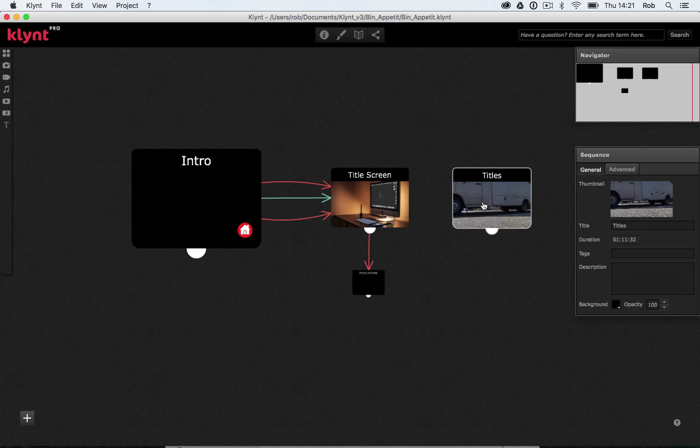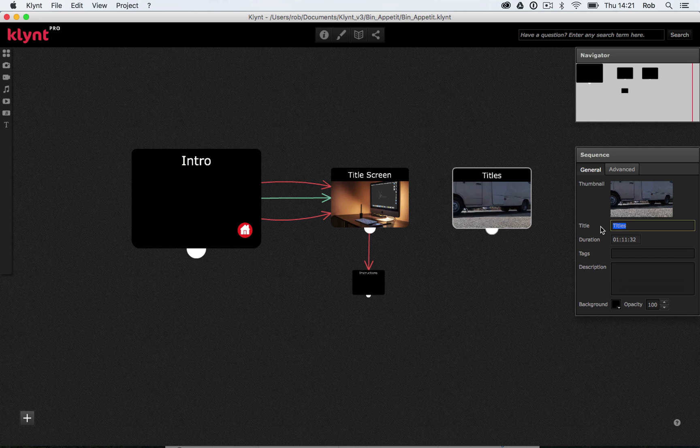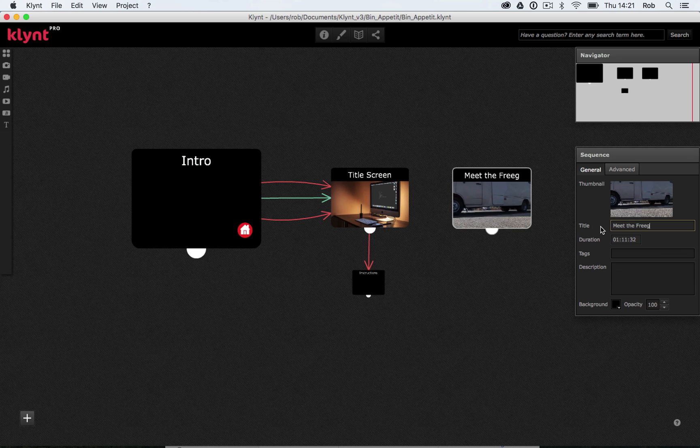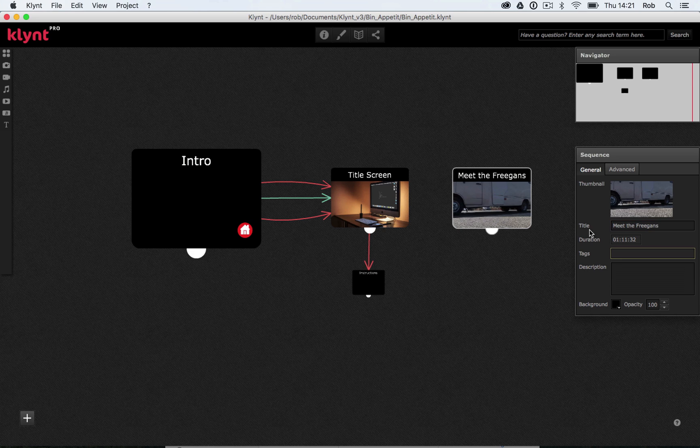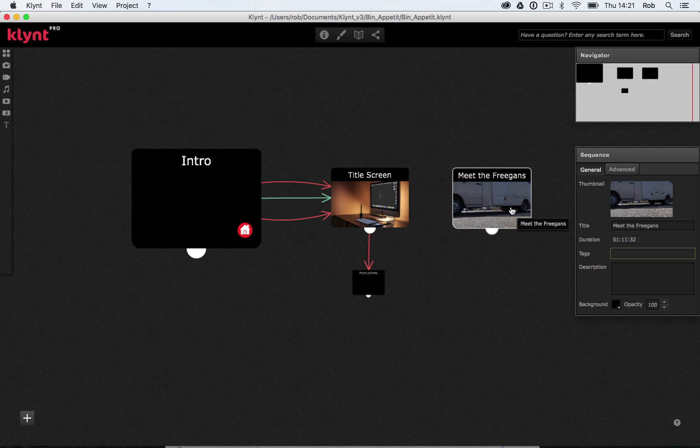I'm going to select it and I'm going to change the name of it from titles to meet the freegans. So this sequence is all about introducing the viewers of my documentary to the three characters that are going to feature in it. Once you've changed the title, I'm going to double click.